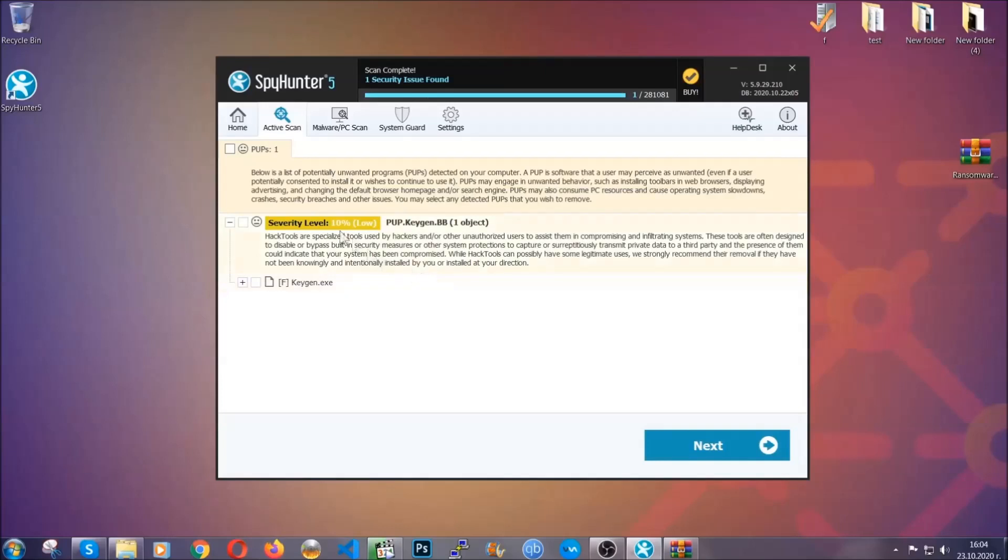When it's done, simply select the threats and then click on the next button to remove it. Easy as that.